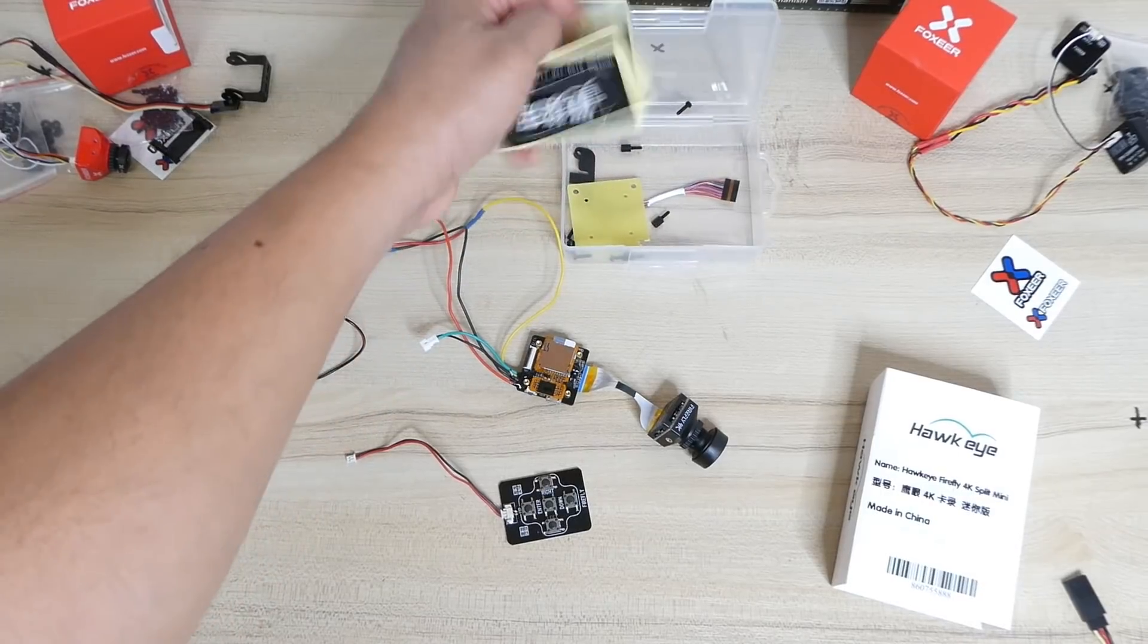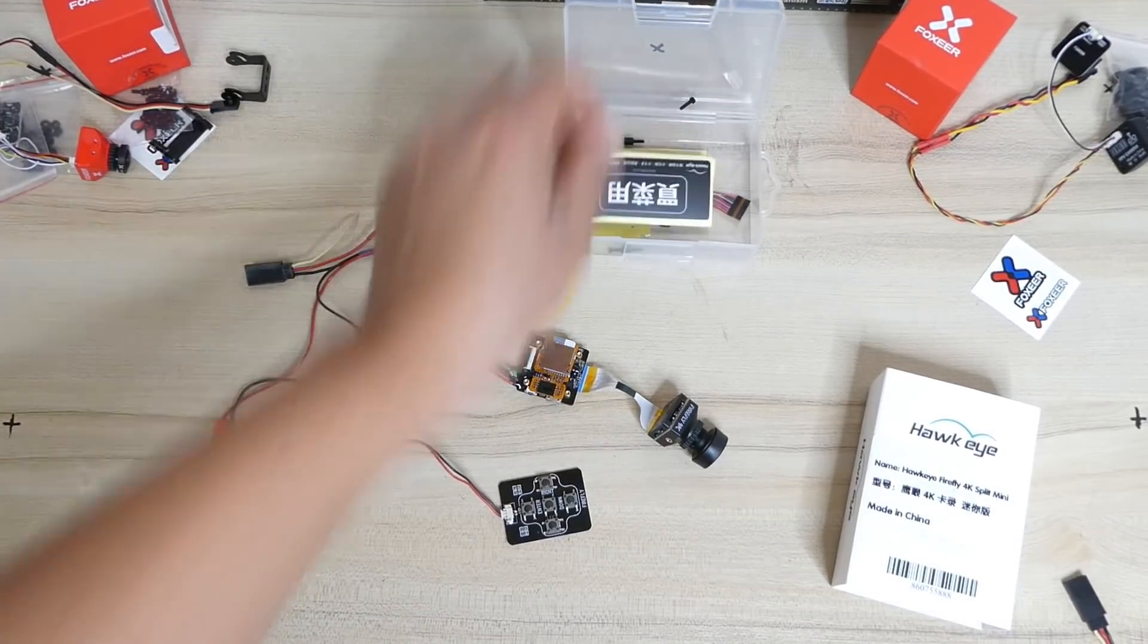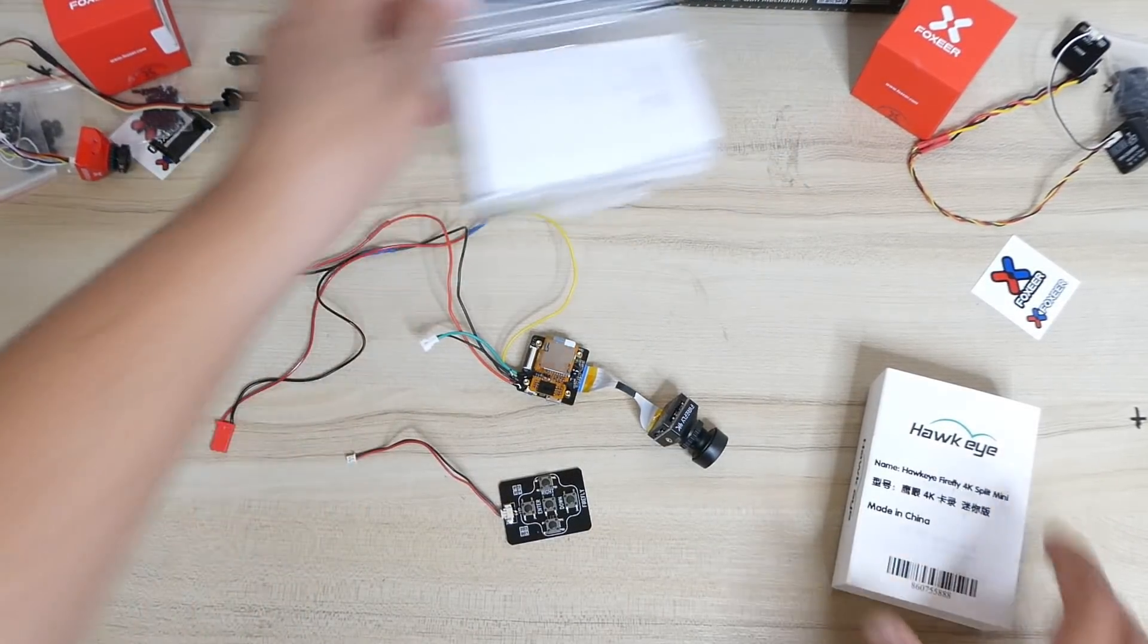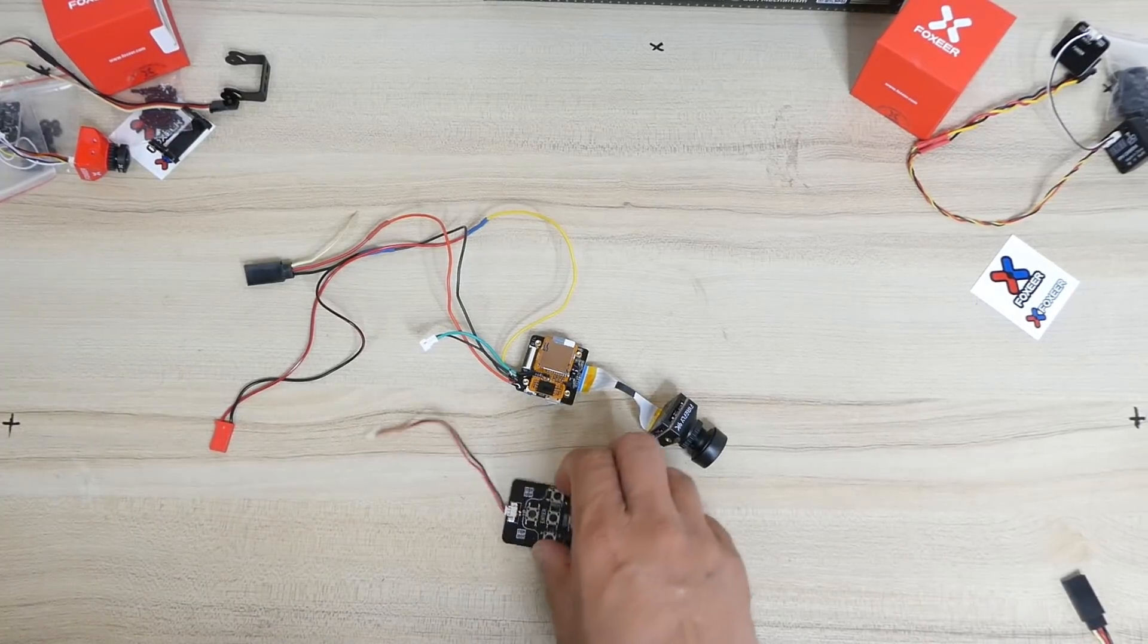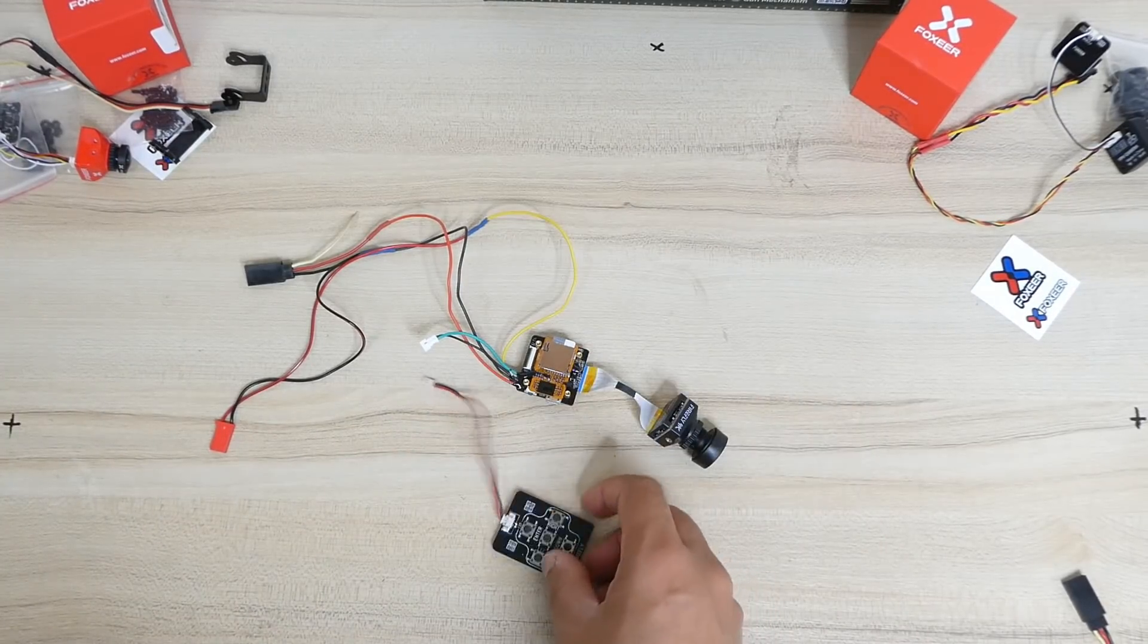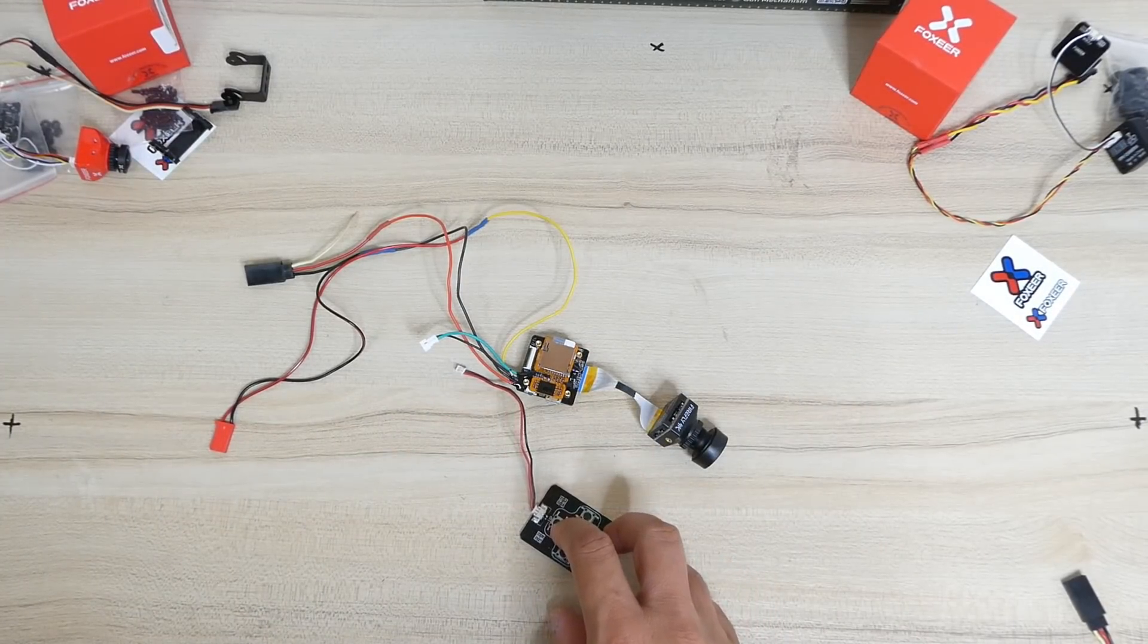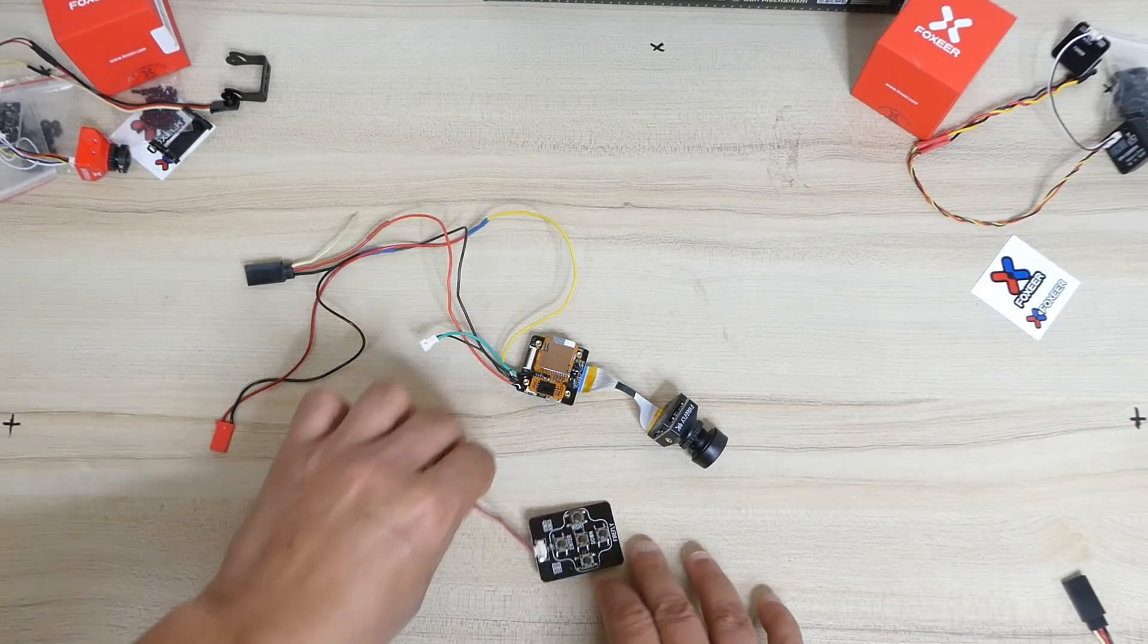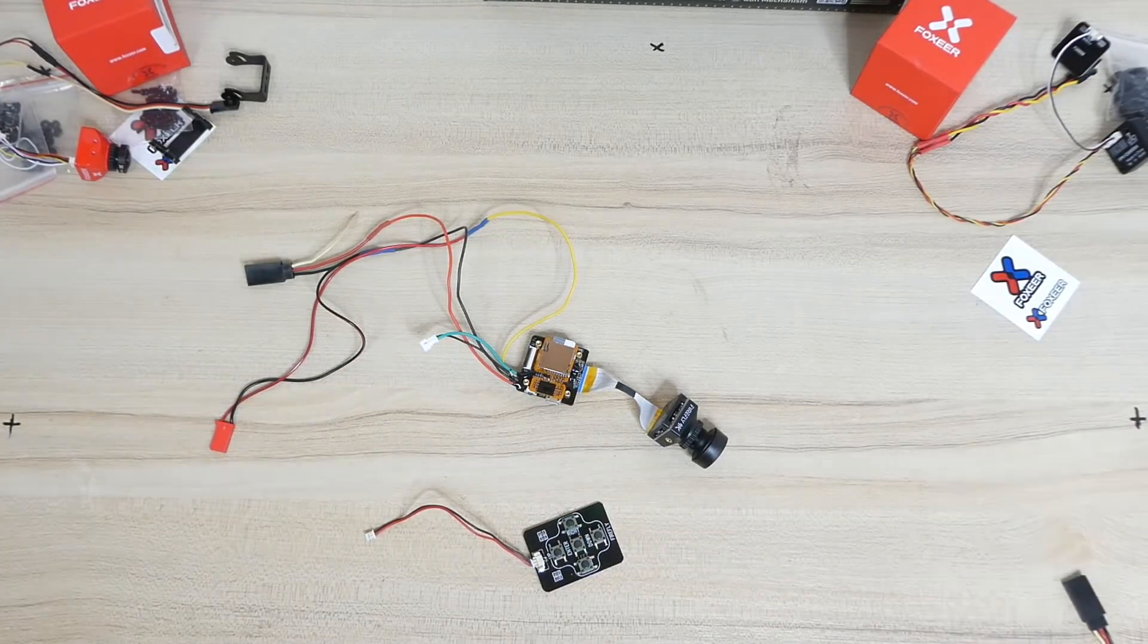Some stickers, some accessories, an extra cable, mounting accessories, and obviously the OSD controller that you can use to tweak the settings of this camera.